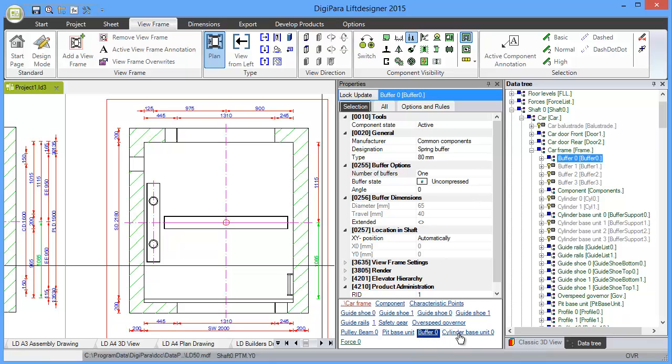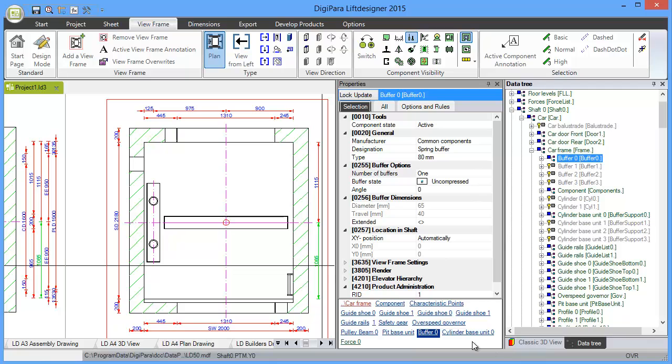Then you have elements that are in parallel in the data tree structure. One parallel element for instance is the cylinder base unit, and you see here it's also shown up here. Or guide rails,